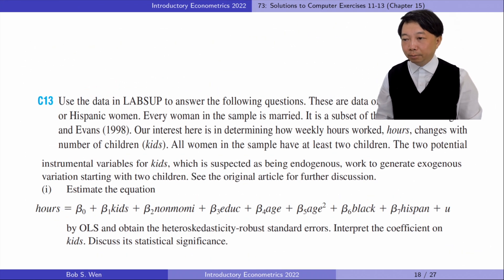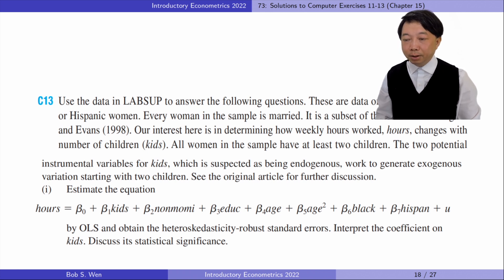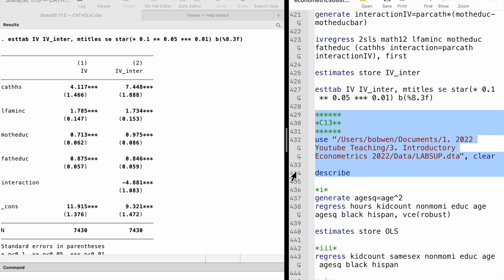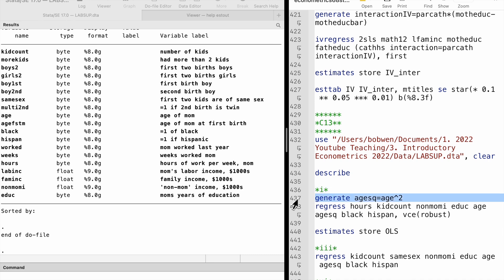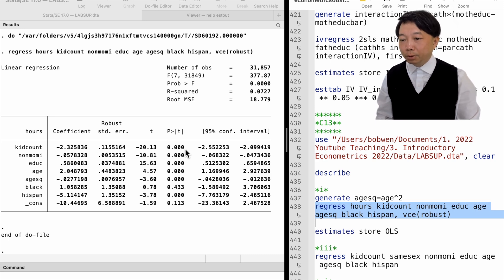Let's solve computer exercise 13. Our interest is in determining how weekly hours worked change with the number of children. All women in the sample have at least two children. In part 1, we estimate the equation by OLS and obtain heteroscedasticity-robust standard errors. The OLS estimation shows that one more kid is estimated to lower the mother's work hours by 2.3 hours per week. The heteroscedasticity-robust standard error is 0.12. The t-statistic is minus 20.13, and its p-value against a two-sided alternative is 0 to 3 decimal places.